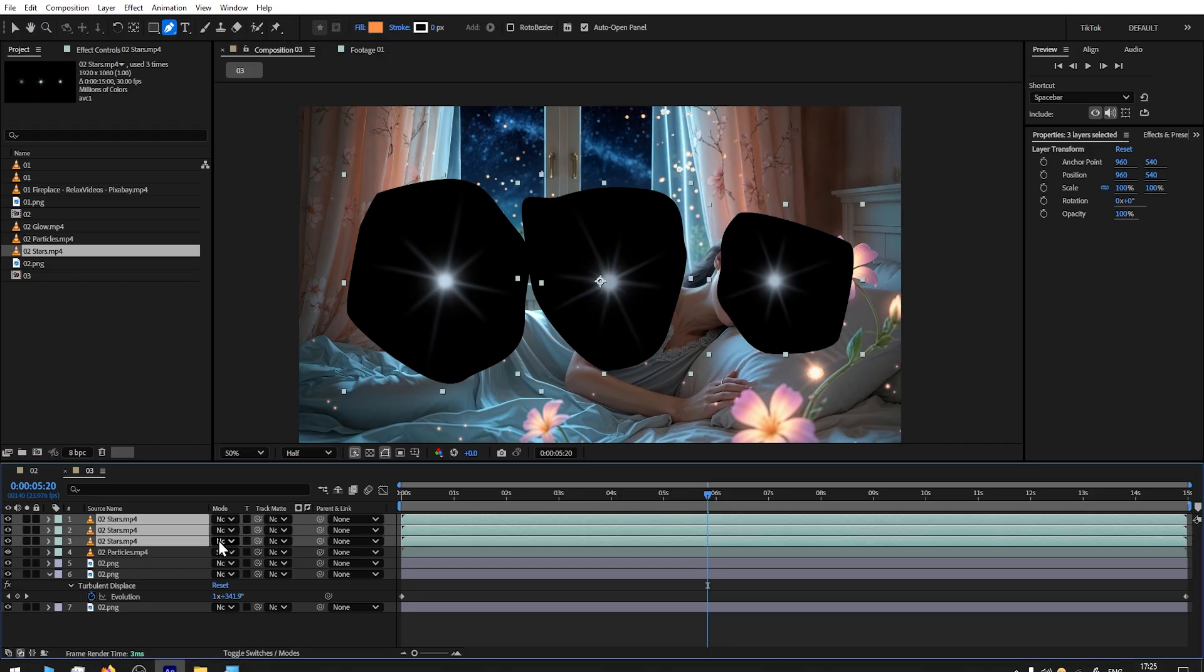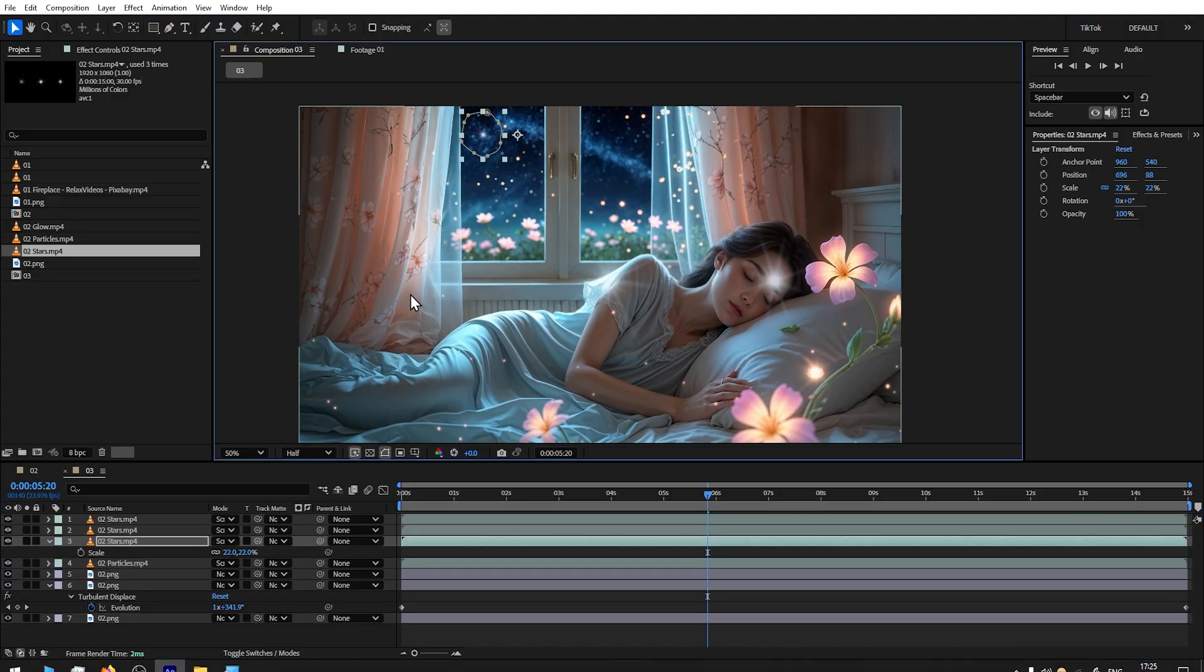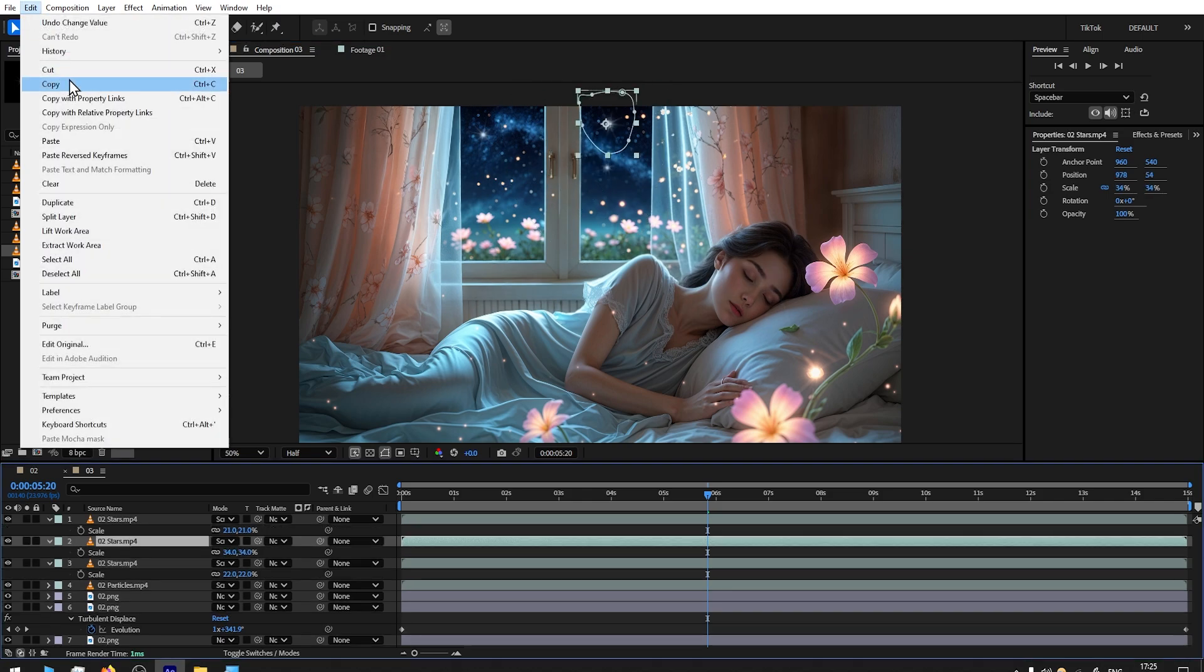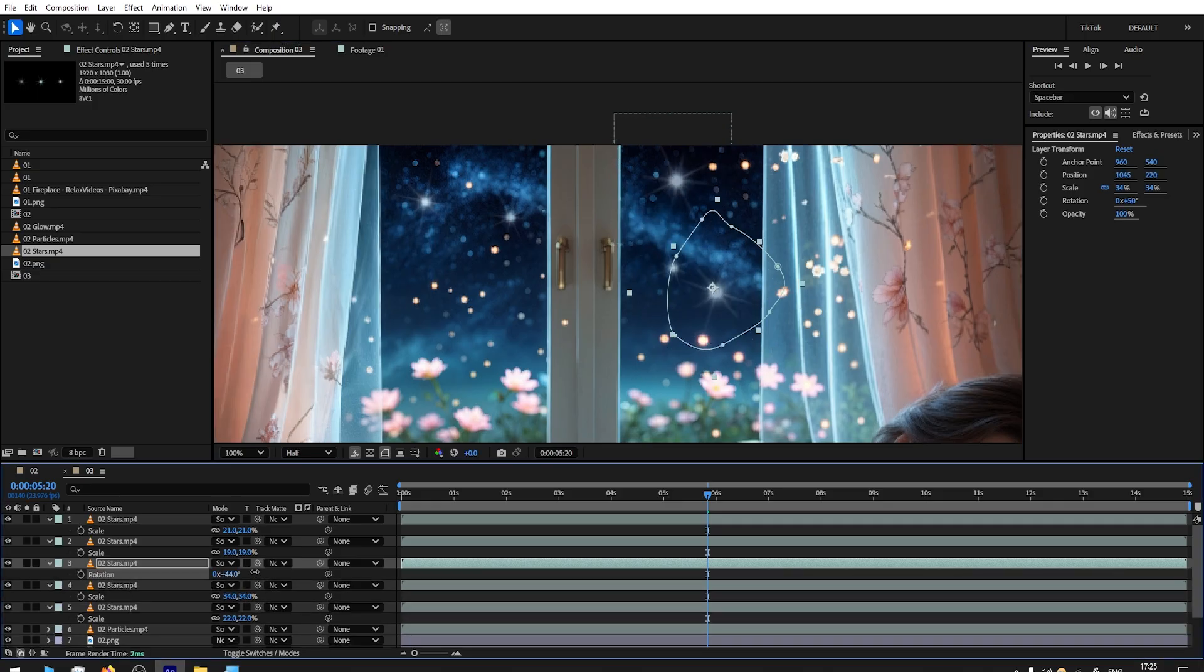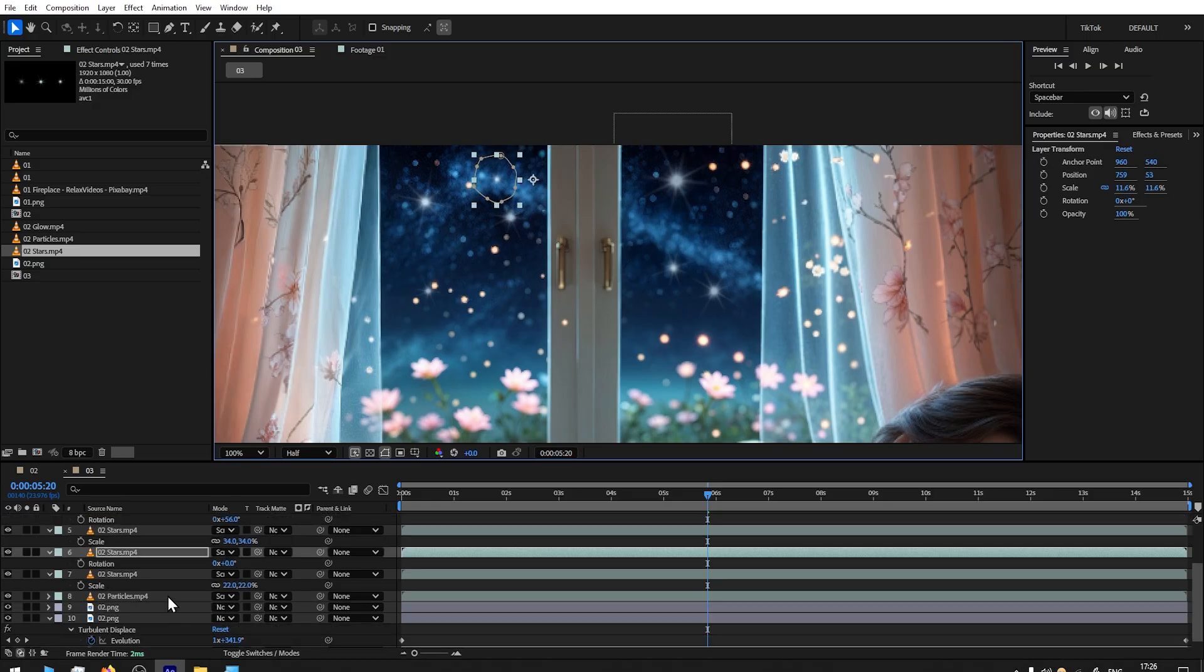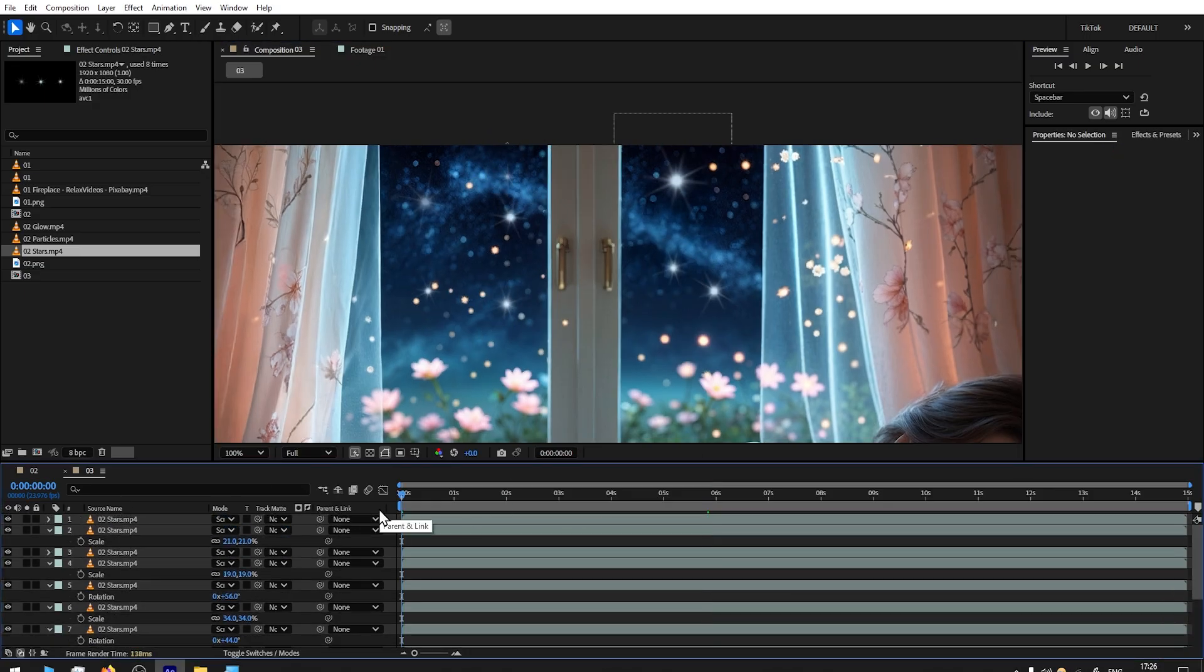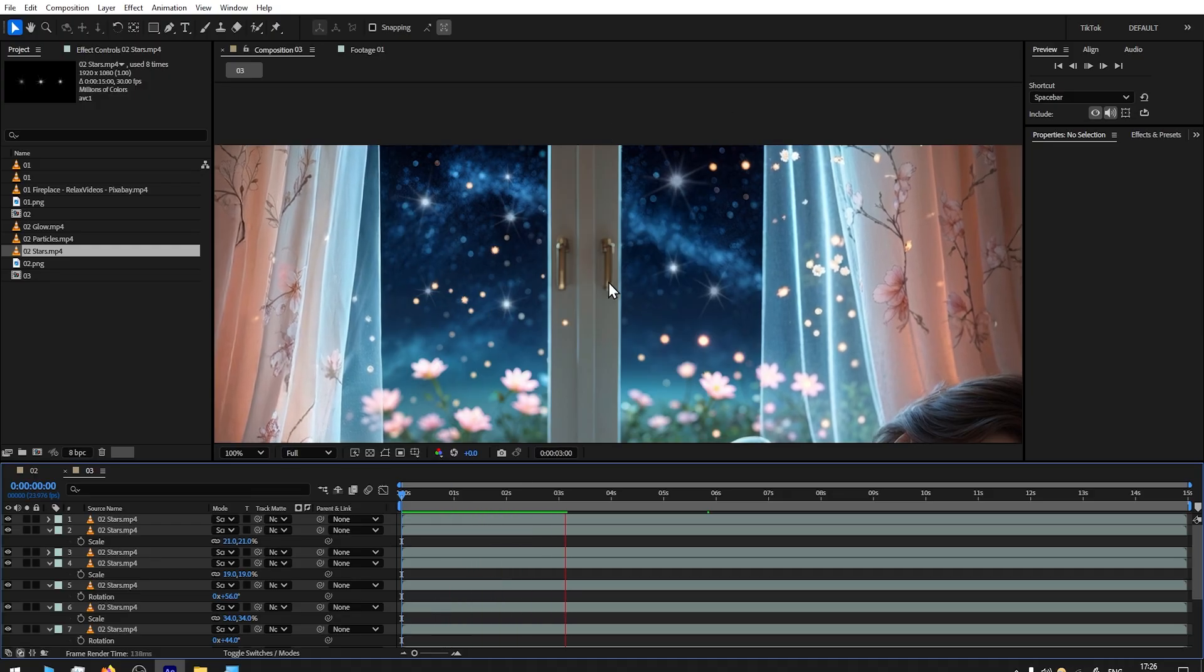We select all three of them, put the Screen mode. Then all we have to do—press letter S to reveal Scale and scale it down. Let's place it. Let's take another one. Scale, select one of them. Let's duplicate again. Create as many as you want and place wherever you want. If you play it, you will see that all of them are flickering in different intervals.